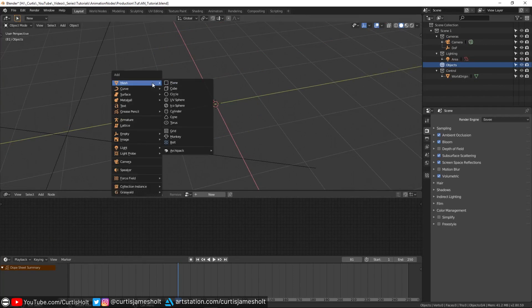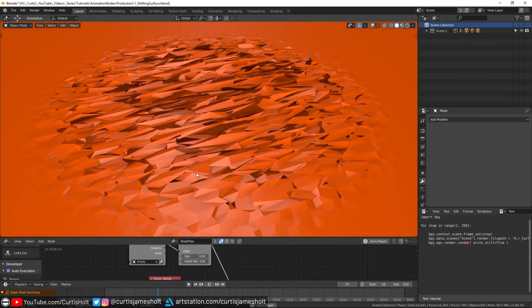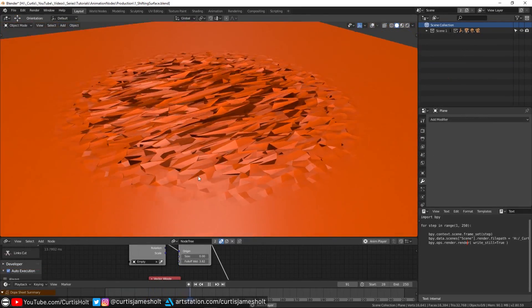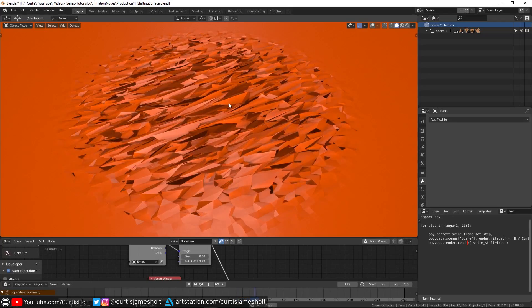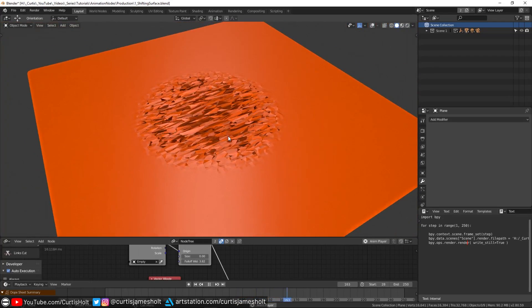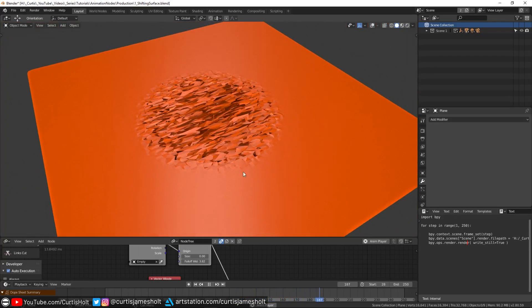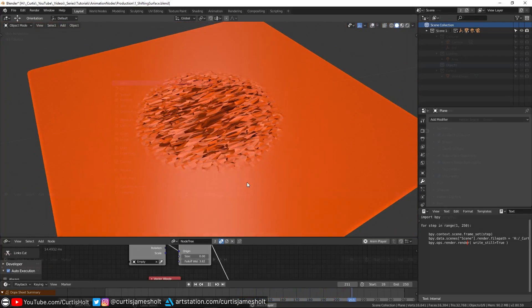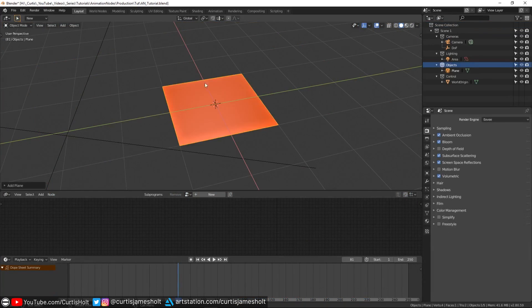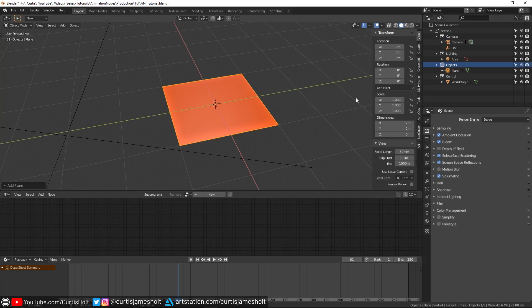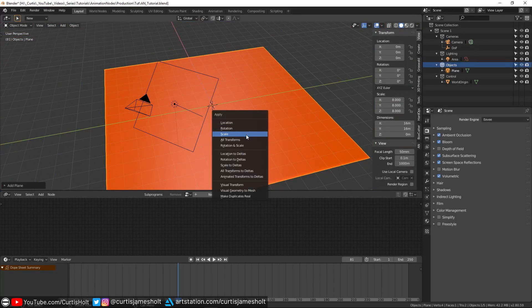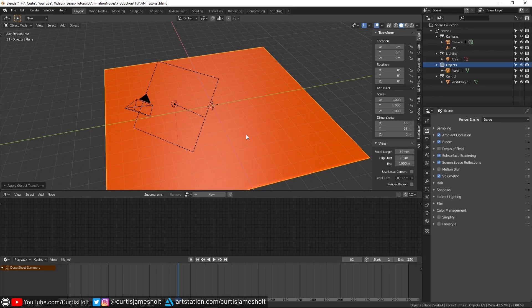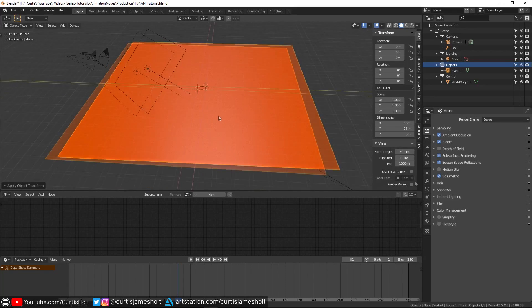First of all, we need to create a plane with a sufficiently high amount of geometry. This is because to achieve this wavy low-poly effect, we're going to be displacing vertices on the surface based on their distance to another object. I'll create a plane and scale it up to something like 8, and then I'll press Ctrl+A and then choose scale to normalize the values.